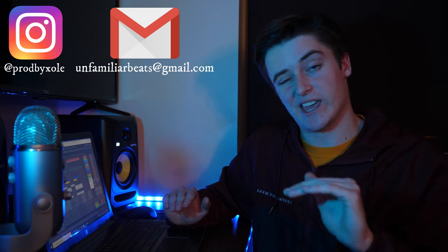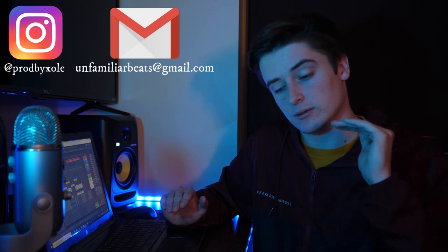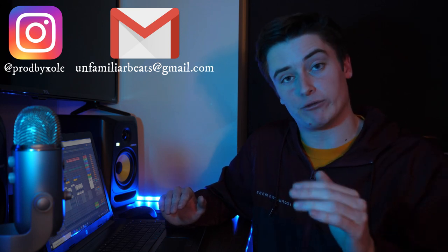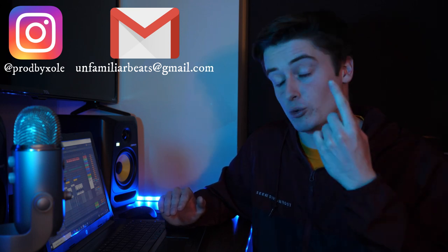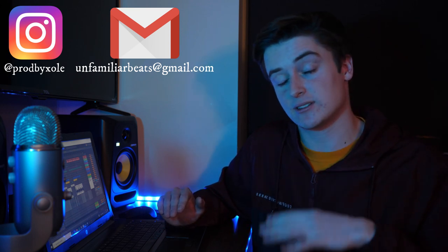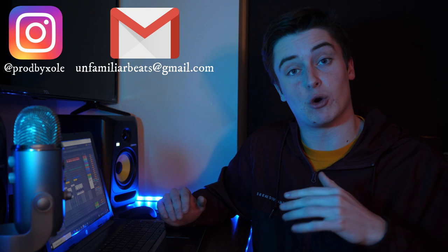So hit me up, let me know if you want a beat or you want your track mixed. Let me know where your budget's at, and we can work from there. So yeah, thanks for watching, go check out DistroKid, link down below, and listen to my song. Peace.